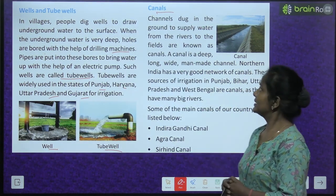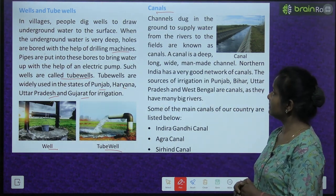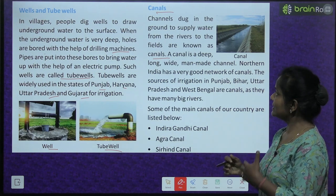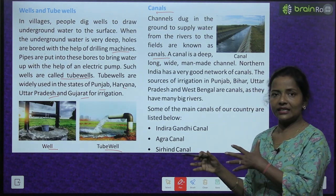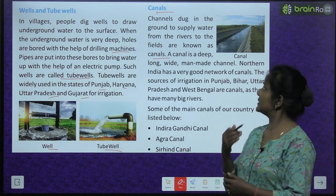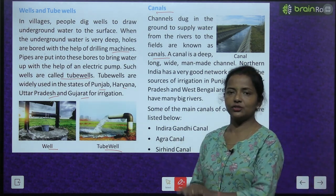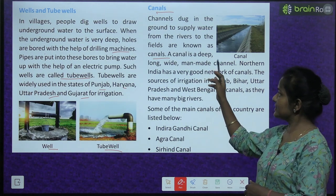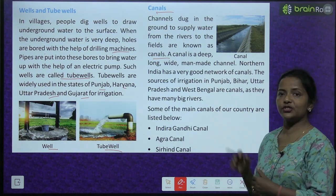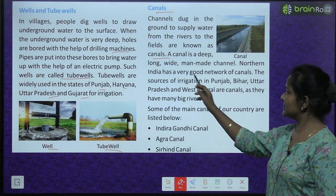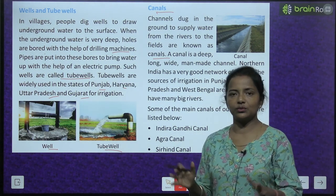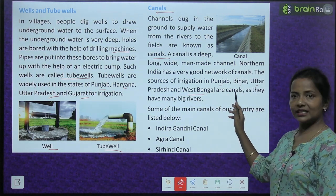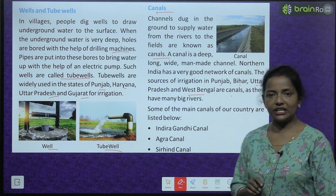Next are canals. Channels dug in the ground to supply water from the rivers to the fields are known as canals. A canal is a deep, long, wide, man-made channel. Northern India has a very good network of canals. The sources of irrigation in Punjab, Bihar, Uttar Pradesh and West Bengal are canals, as they have many big rivers.